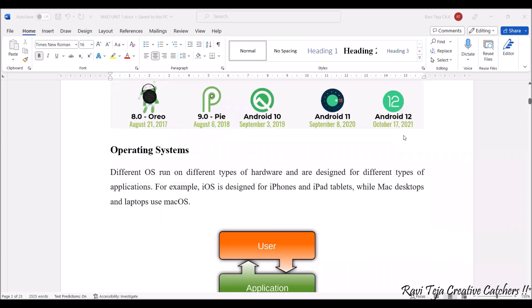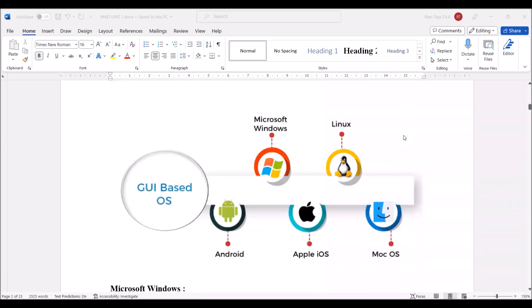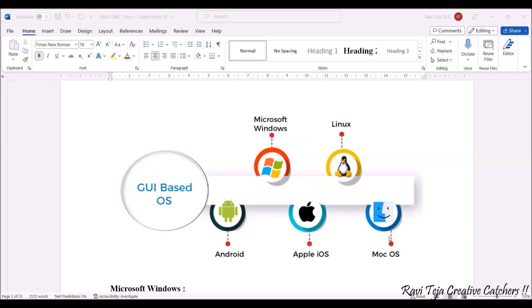These are some of the GUI-based operating systems: Android operating system, Microsoft Windows, Apple iOS, Linux, and Mac OS. All of these come under GUI-based operating systems. These are not command line interface operating systems; these are graphically user interfaced operating systems.